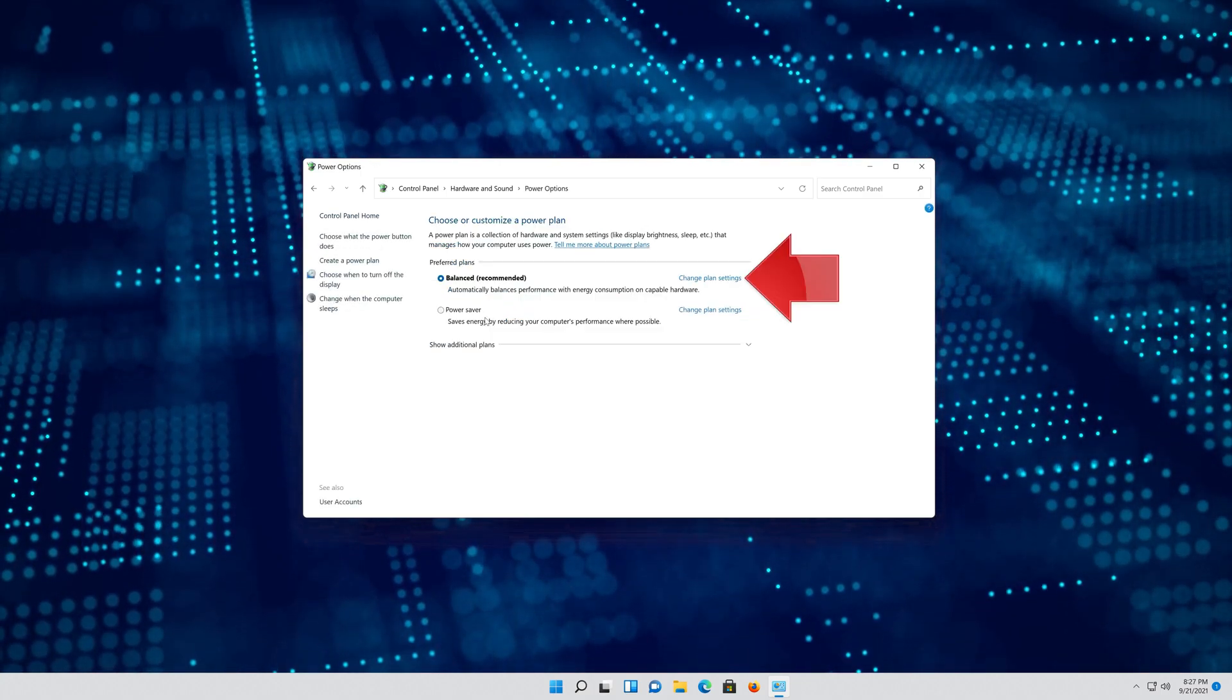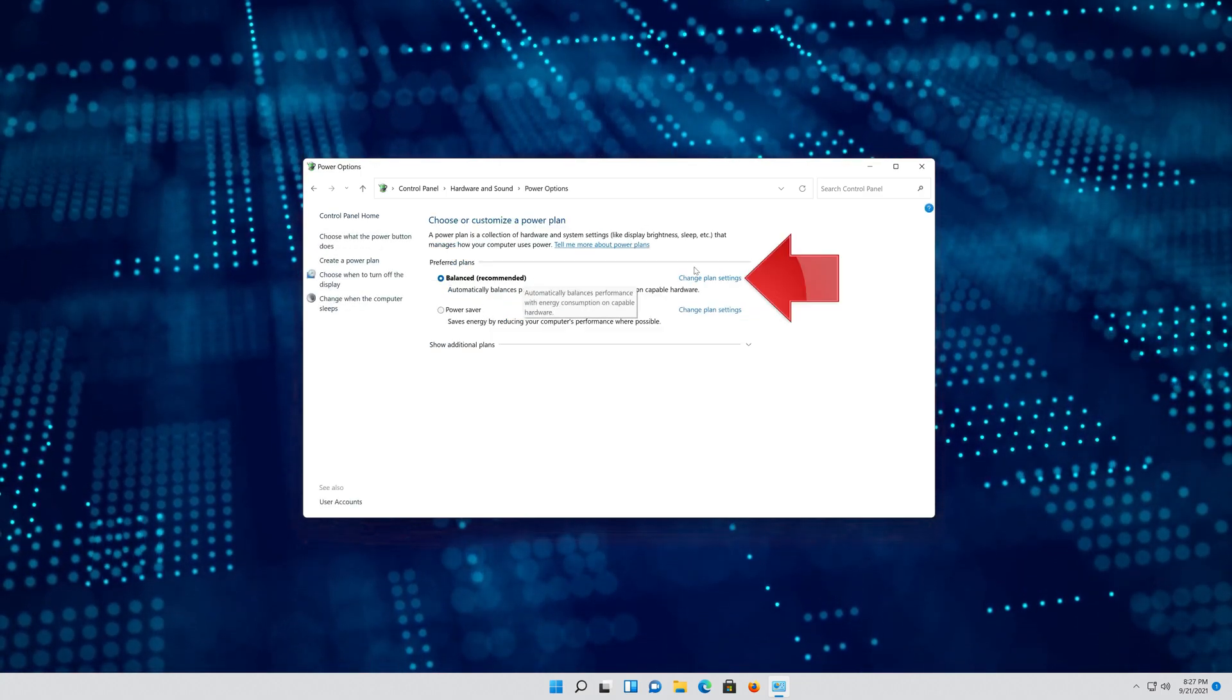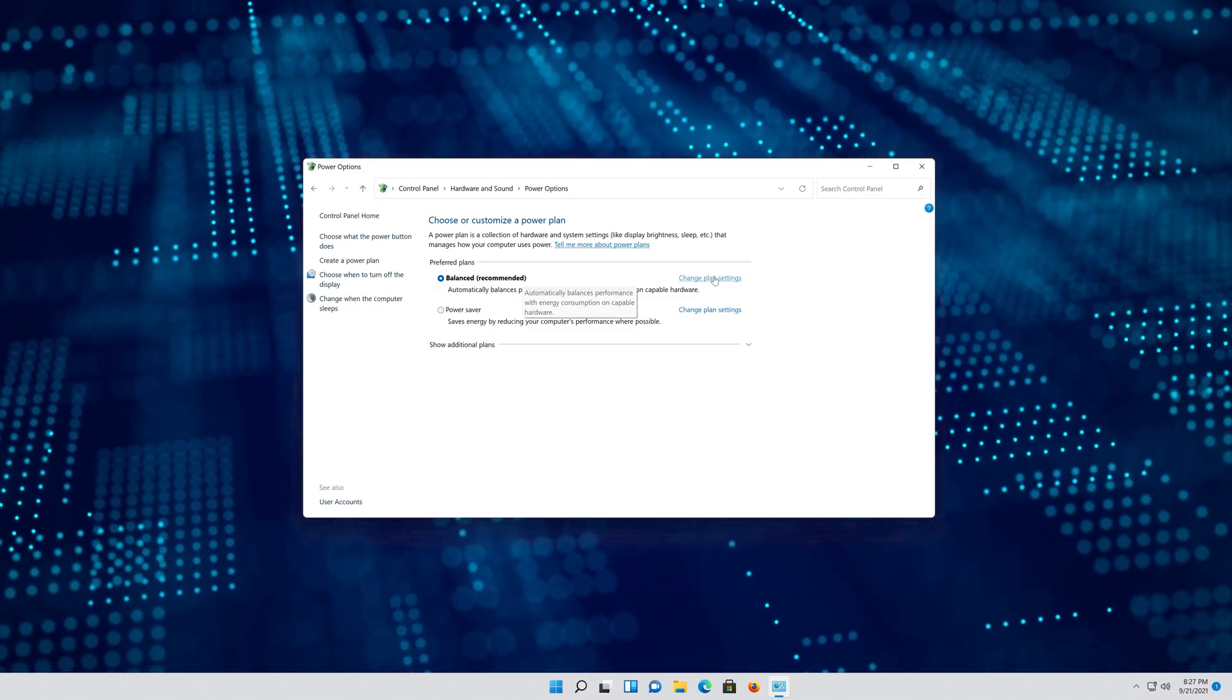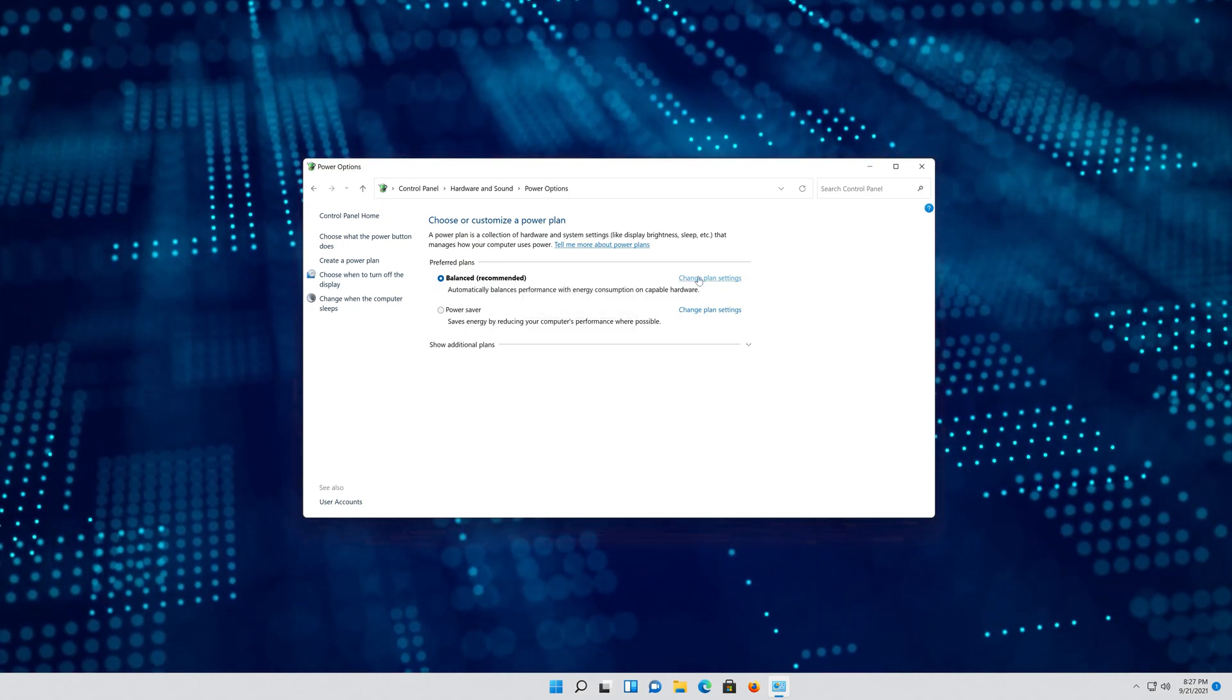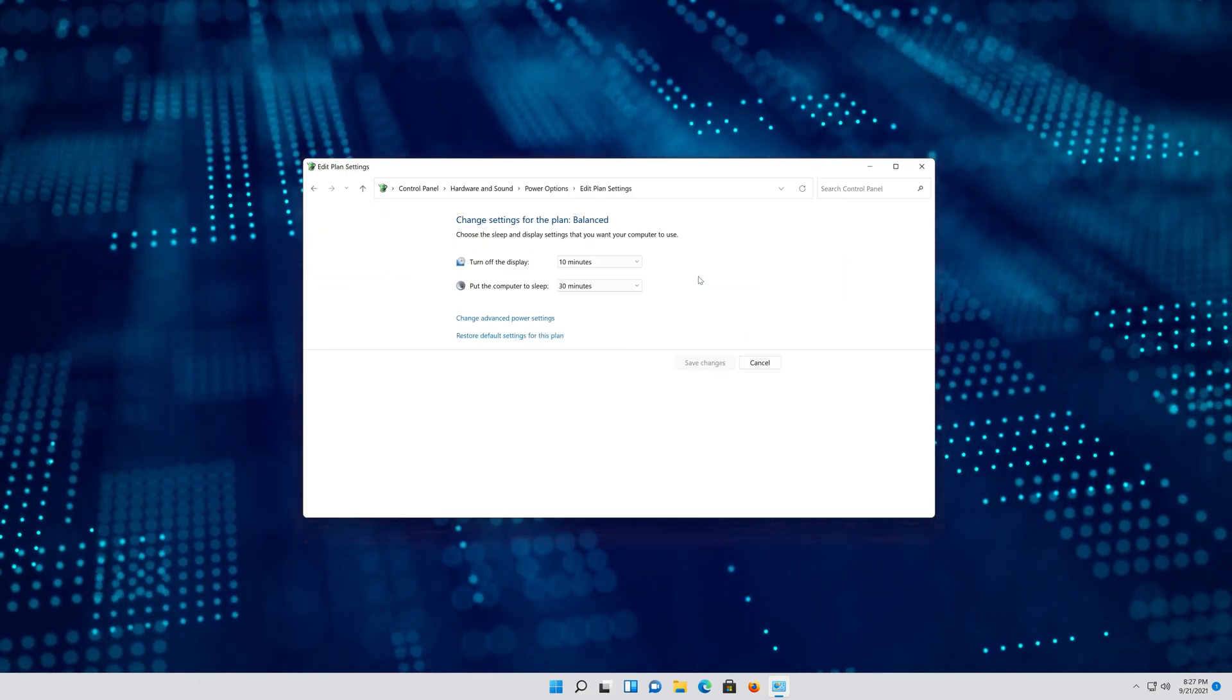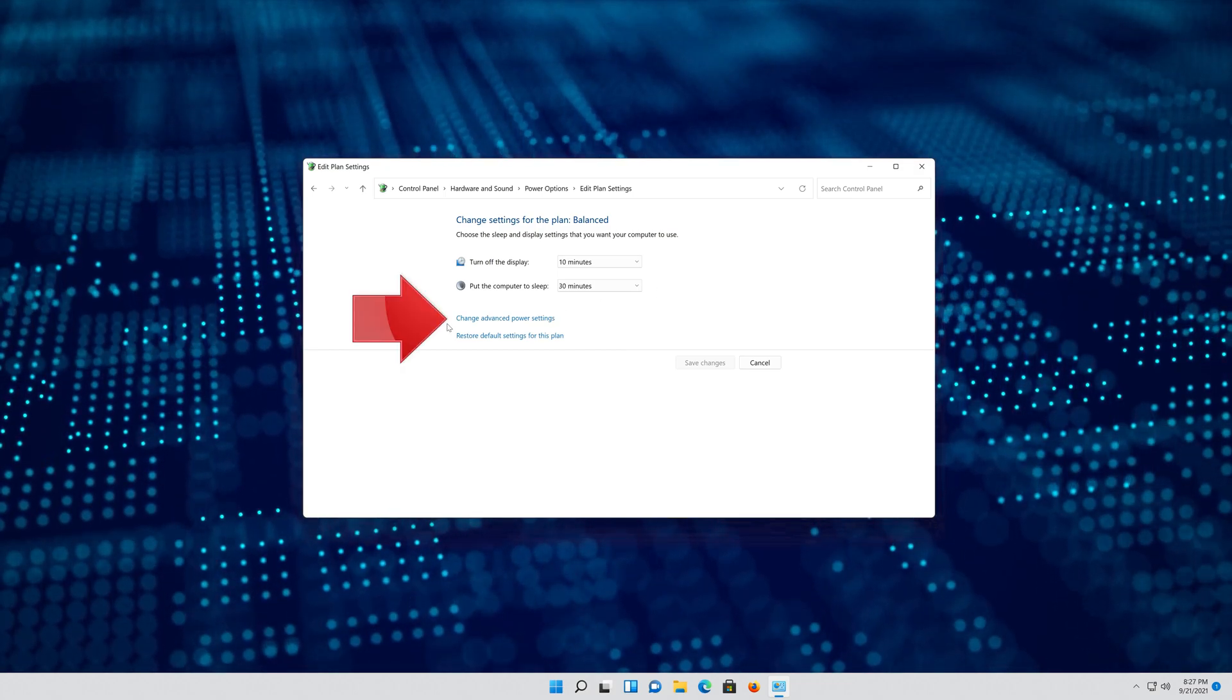Click on Change Plan Settings. Click on Change Advanced Settings.